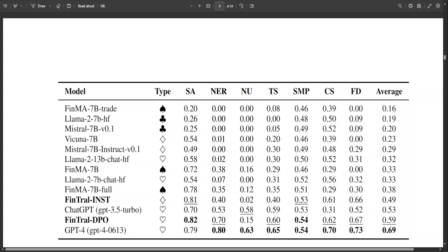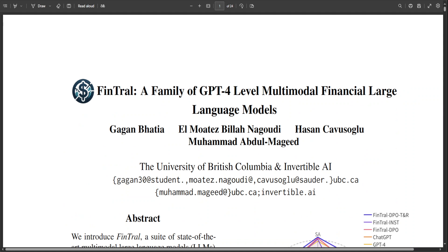FinTral is an advanced multimodal financial language model with remarkable capabilities. Key advancements in this model include integrating textual, numerical, and visual data, a training pipeline with various fine-tuning capabilities, and employment of tools and retrieval mechanisms. The model effectively addresses challenges like financial hallucinations, evidenced by high performance in various financial tasks compared to baseline models.